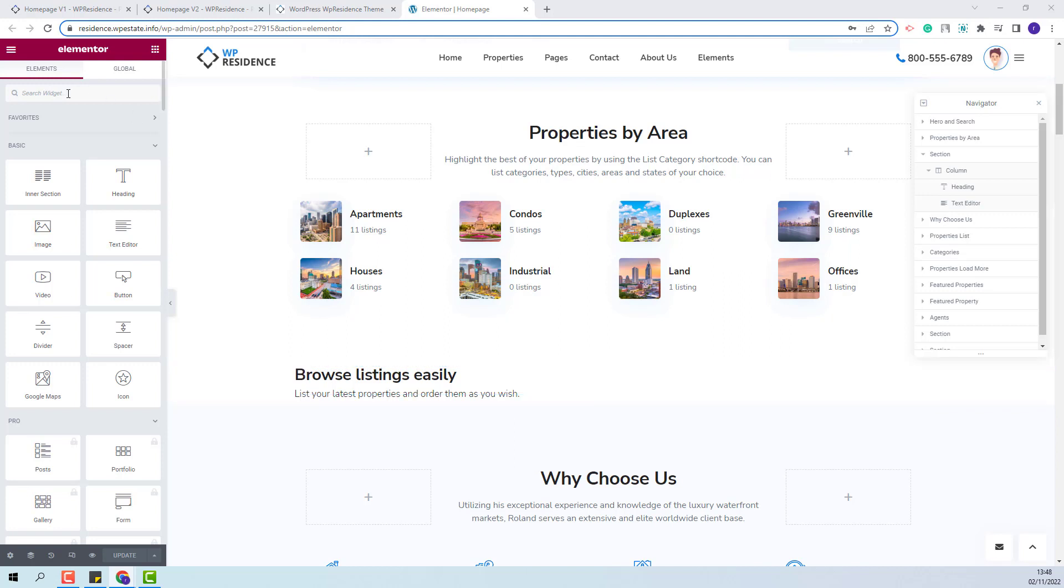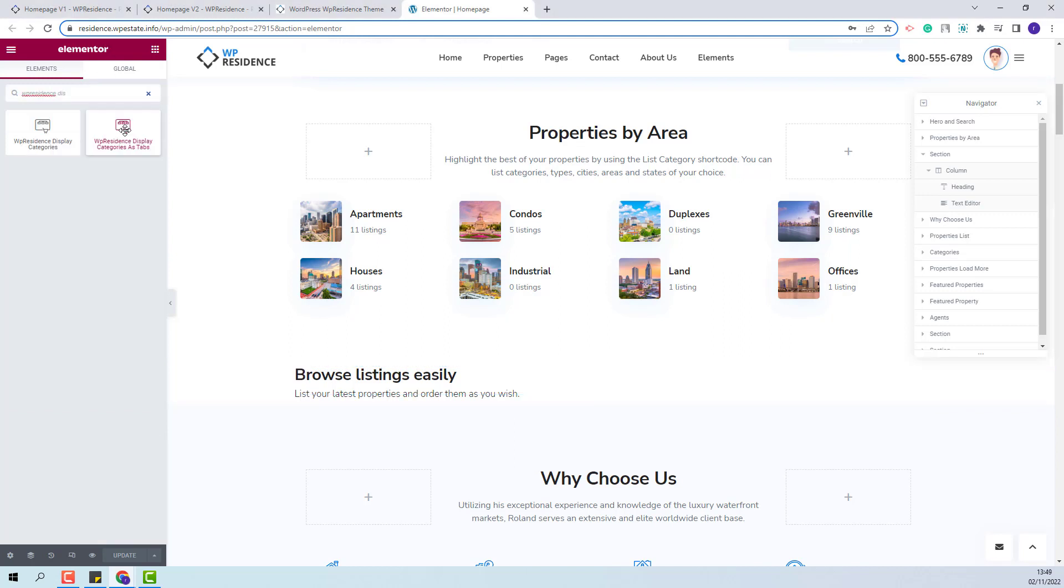The next step is to look for the widget and add it to the page. This is the widget. I will add it with drag and drop.